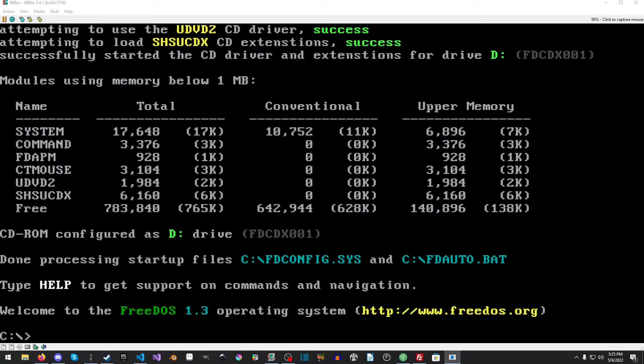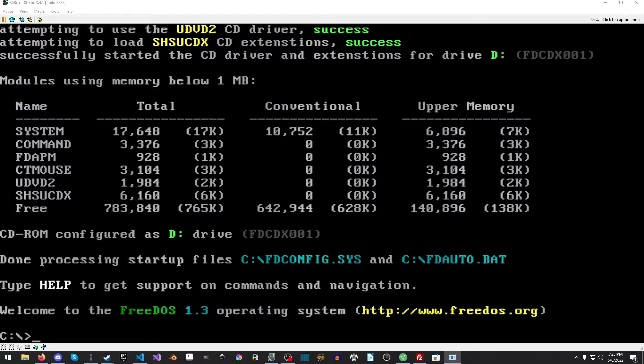So, I also went ahead and assembled a floppy image for Arachne. I'm not going to provide a zip of it. You can grab it on the website. The link to that is in the description.